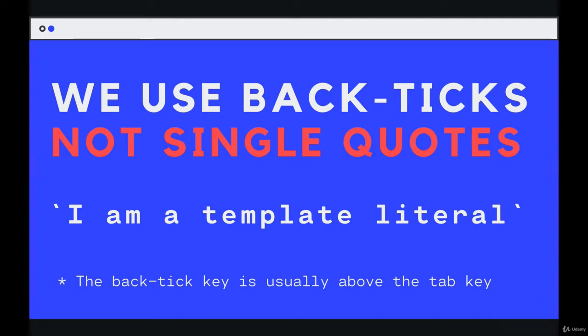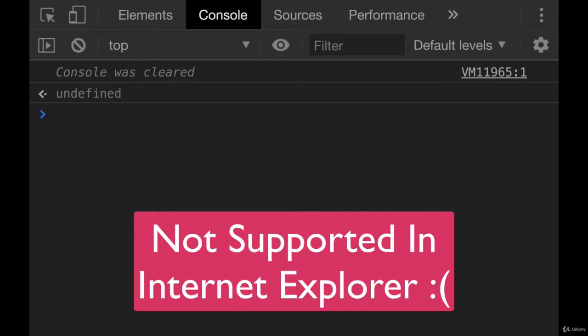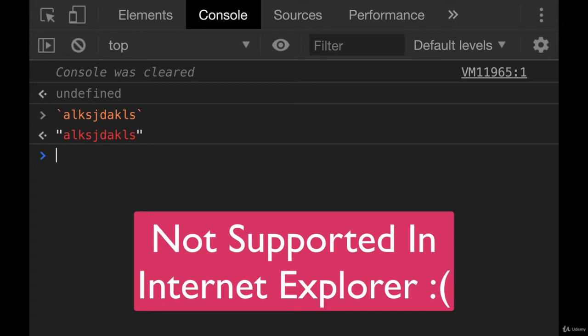which are usually located above the tab key on a typical keyboard that I've used, at least. It is where the tilde key is, a little squiggly line. It's above the tab key.